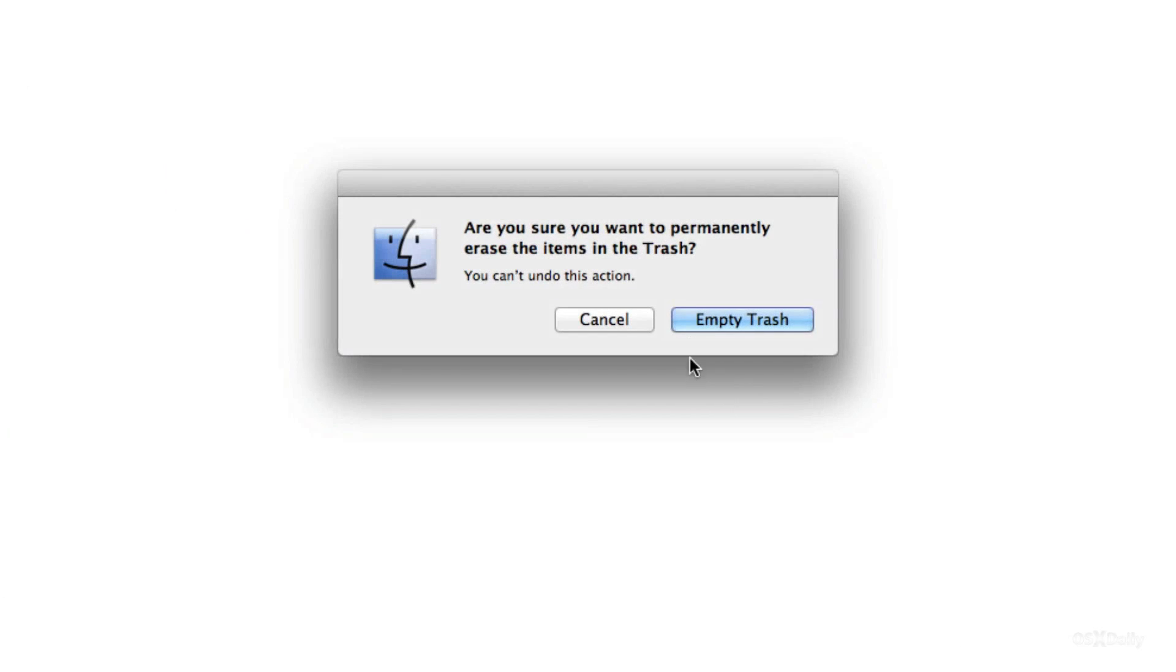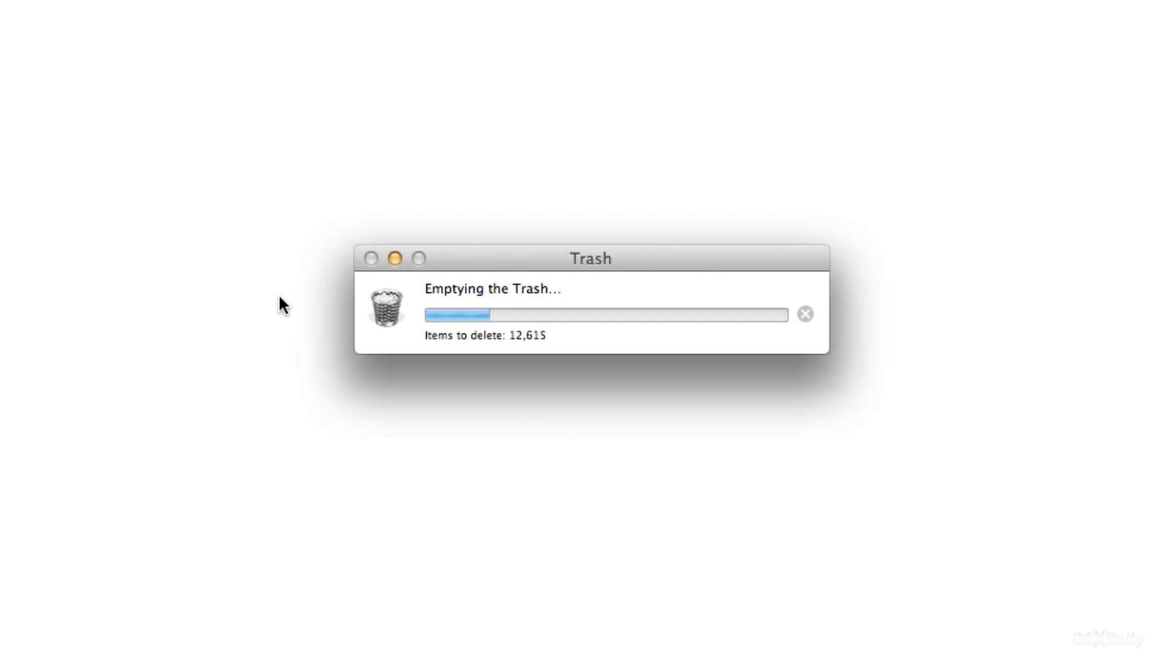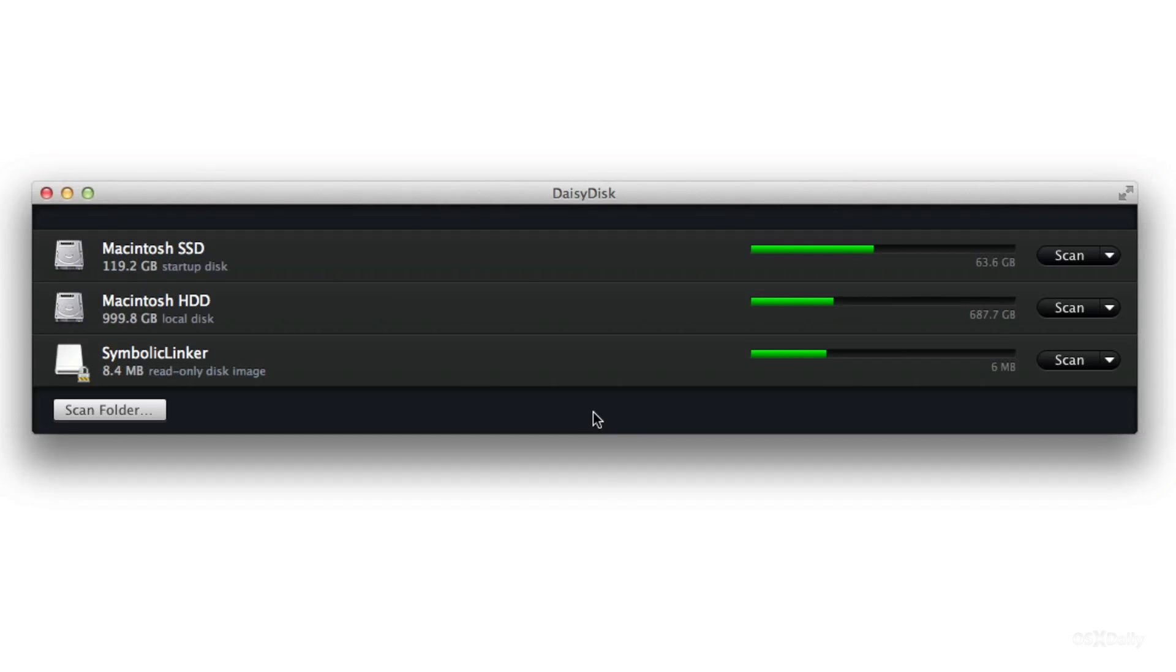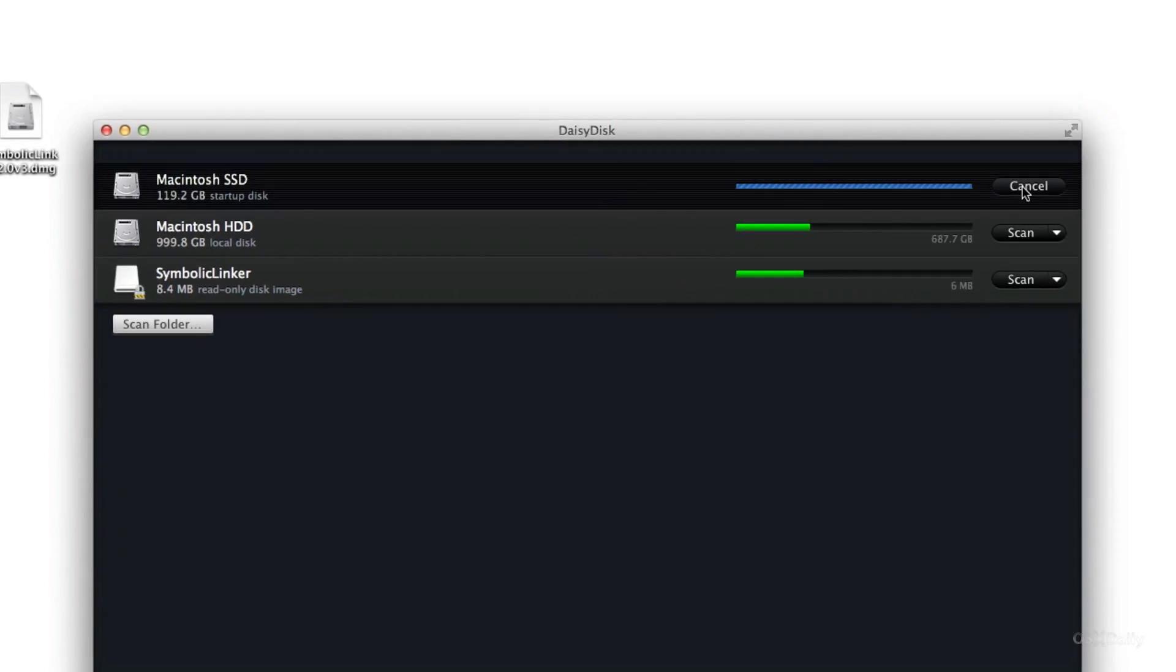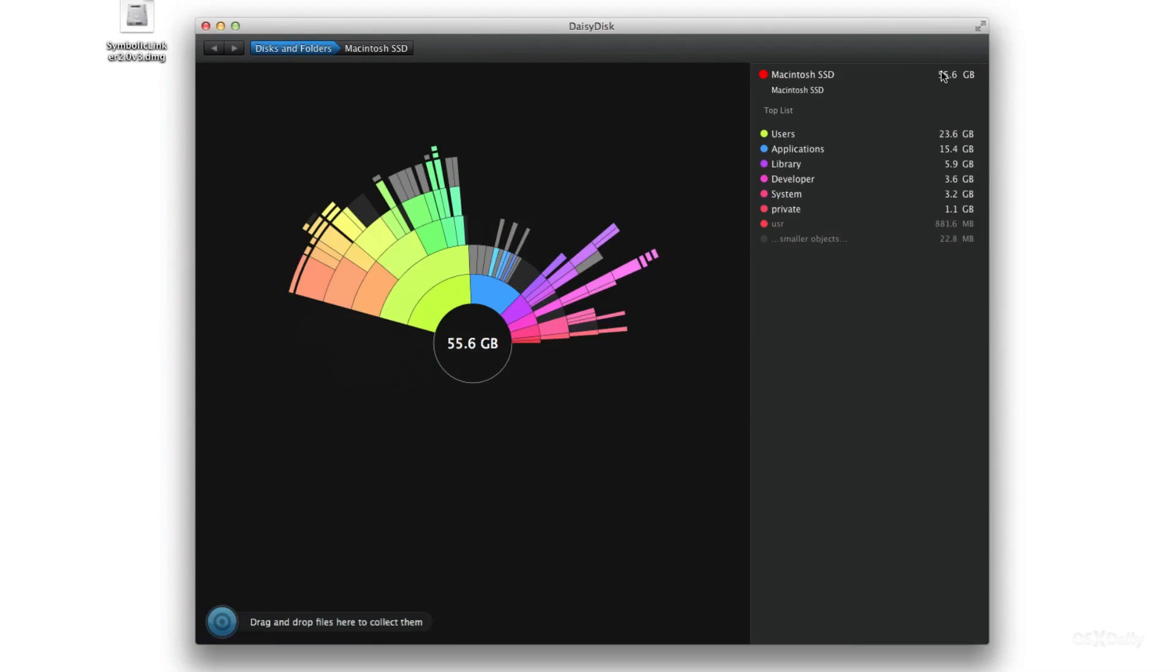So that saves us some significant space, about two gigabytes of space. Let's go ahead and just do another scan and let's see how much space we saved here. Let's do the scan here. Okay instead of 56.8 gigabytes used, now only 55.6 gigabytes are used. So a pretty significant amount of savings for a small solid state drive.